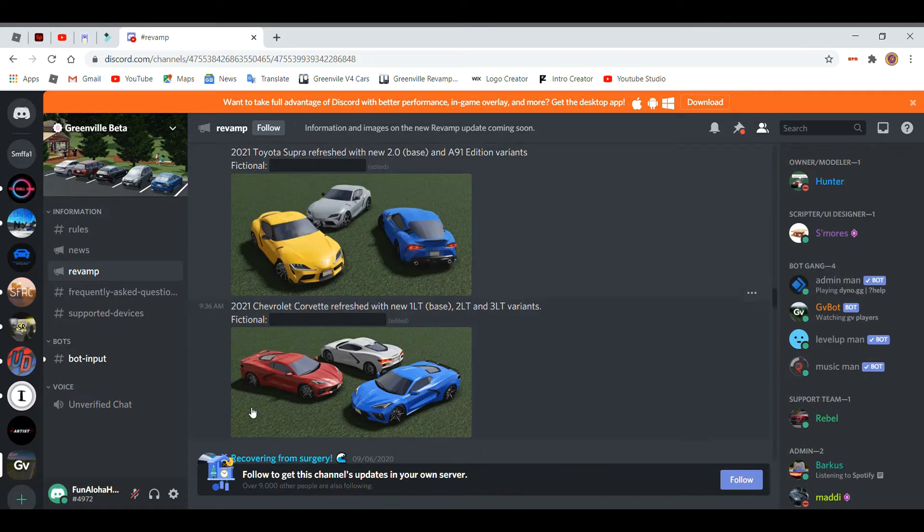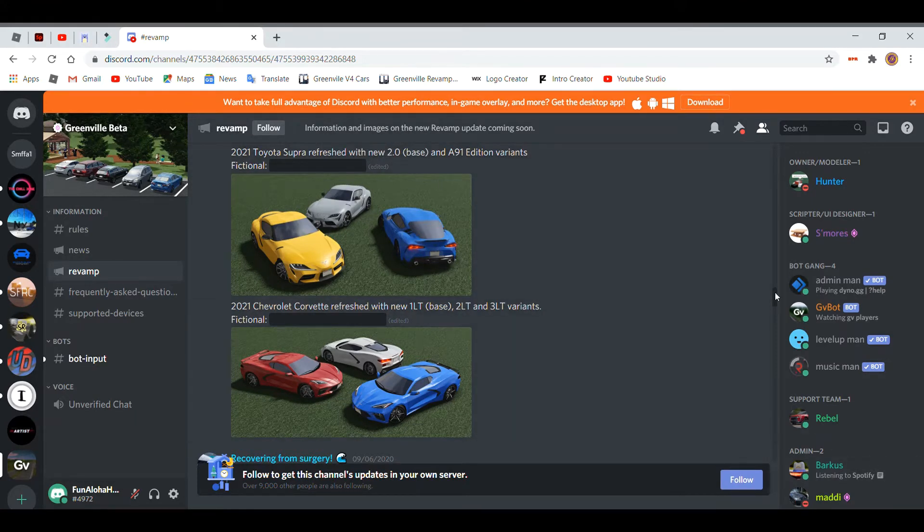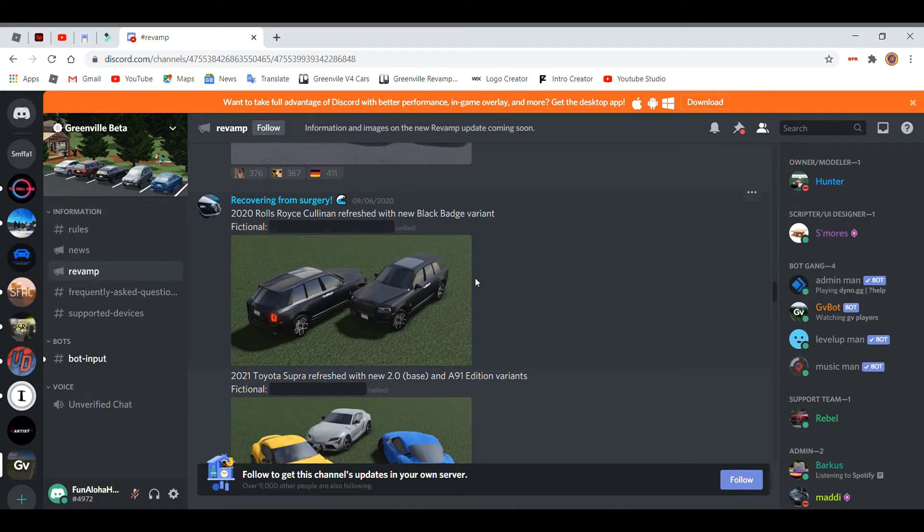So these are going to be the new Corvettes and the Supras. They're going to add a lot of variants. They're bringing in Rose Rice, the new Black Badge, and the normal Cullamans.